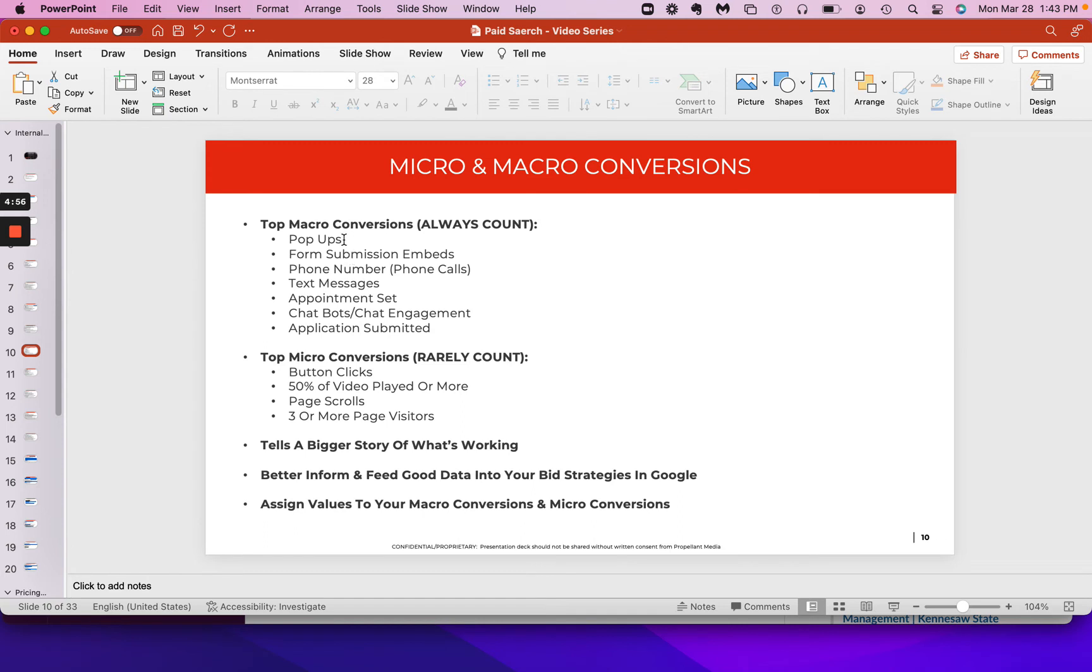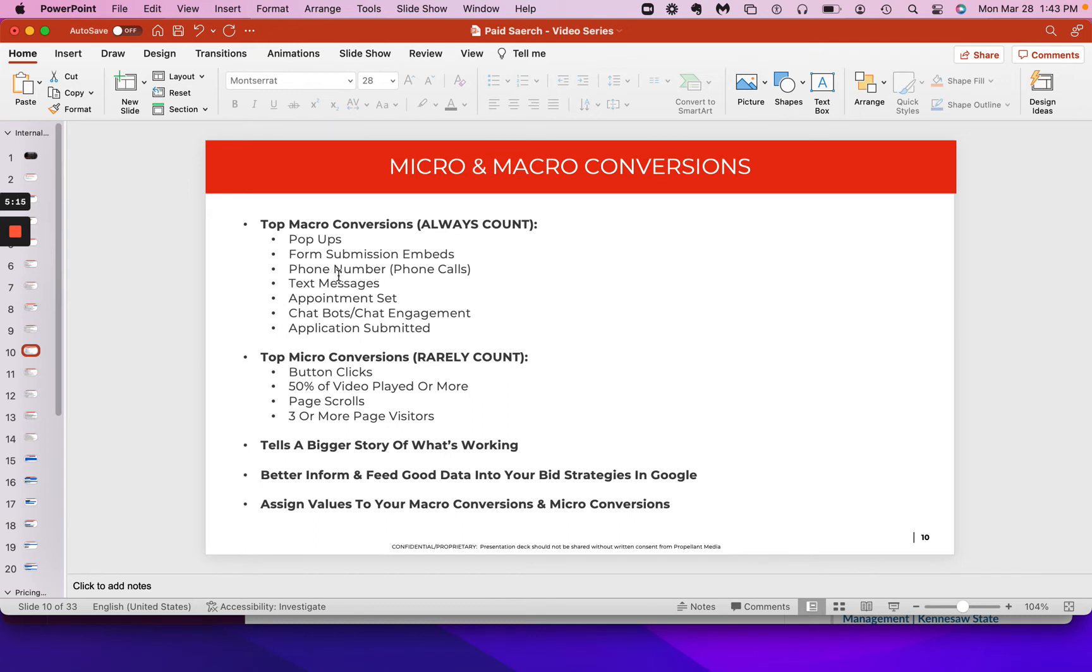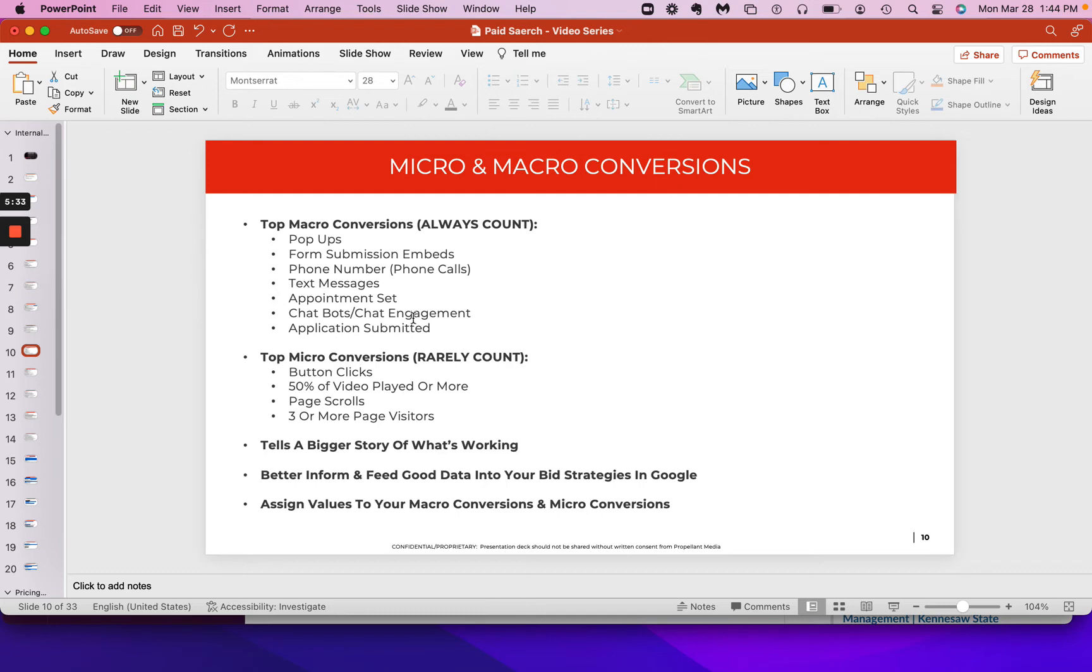you assign a $200 value to your form submission embeds. Maybe you assign a $500 value to your phone numbers, but you only assign like a $5 value to your button clicks. The system is going to optimize, and the keywords are going to be optimized from a bid standpoint to trying to generate for you as high of a value for phone numbers as well as pop-up forms, form embed submissions, those types of things. Whereas if you had both button clicks and the pop-ups, the system may just go ahead and bid as much as possible, and you might just be getting more button clicks, but it's not really optimizing towards your macro conversions, if that makes sense.